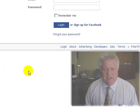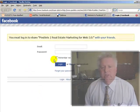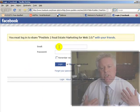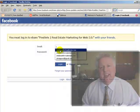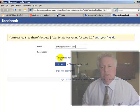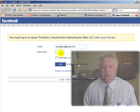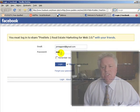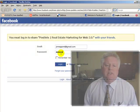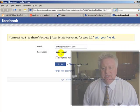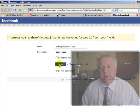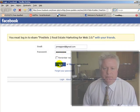Then you go to the Facebook Connect page. This should look familiar if you've ever connected an application. You need your email account and the password that you use with Facebook to connect and log into your Facebook account. It's giving Postlets the authority to go in and do this.